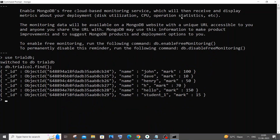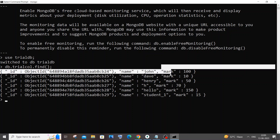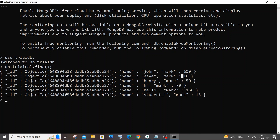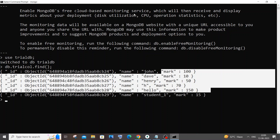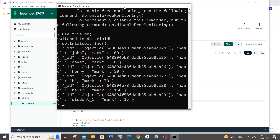Now let's move on to our main thing: finding the minimum and maximum value of a particular key. In this example I will be trying to find the minimum and maximum value of the 'mark' key, which has values like 100, 10, 50 and so on.